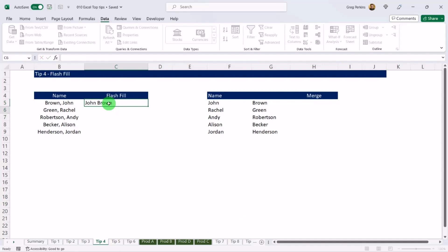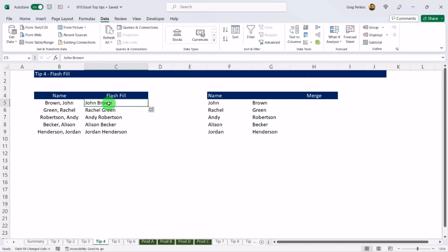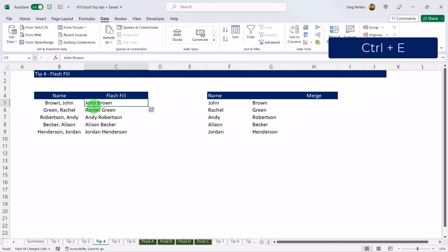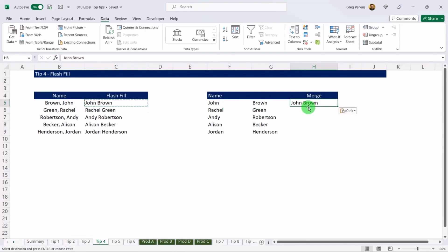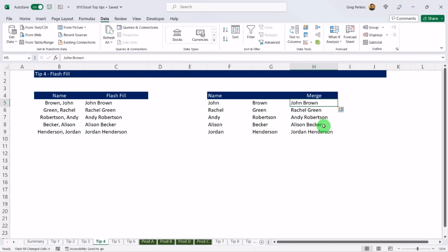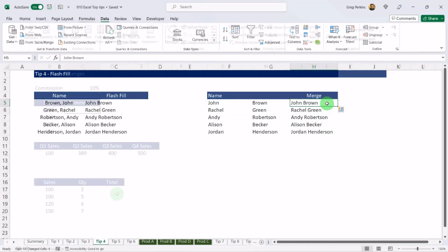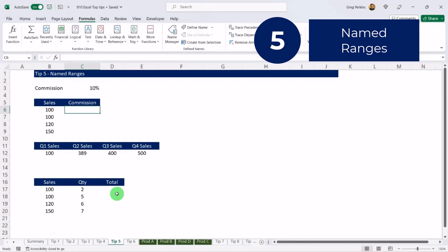I can also rearrange the data — if I type 'John Brown' and hit Ctrl and E, it flash fills with first name then surname. We can also use Flash Fill to join two separate columns together: paste in 'John Brown', hit Ctrl and E, and it will concatenate those two columns based on the pattern above.